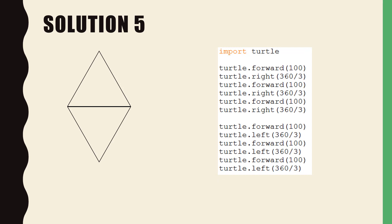Finally for solution five we used the solutions for solution three and solution four and combined them and that created the inverse triangles.